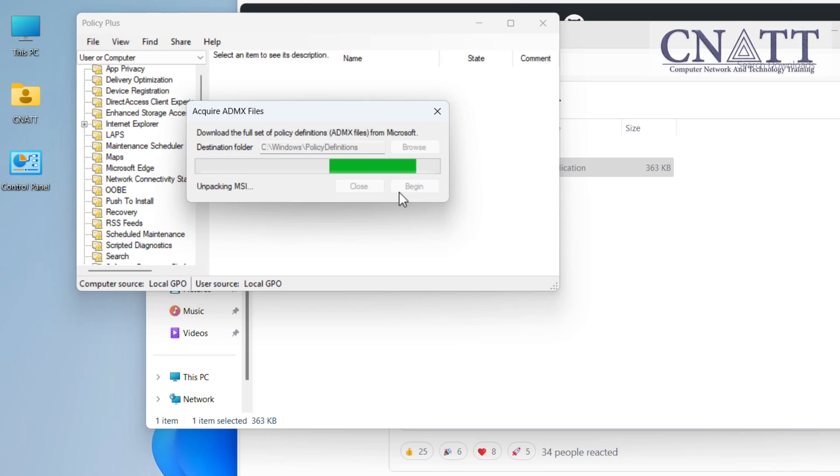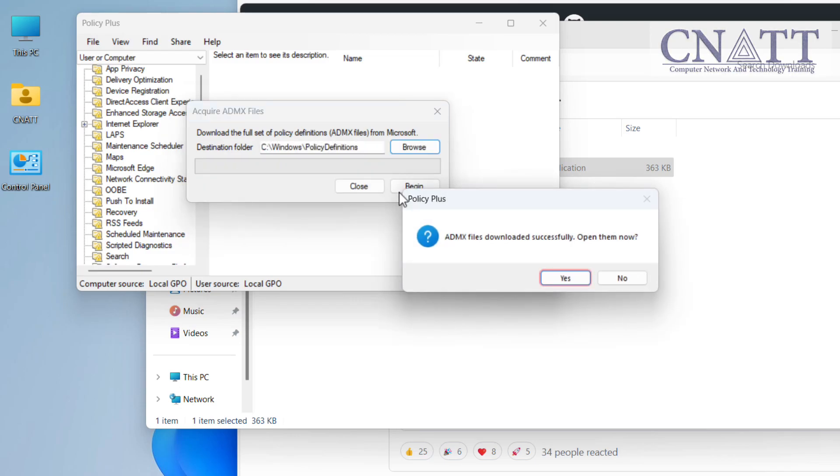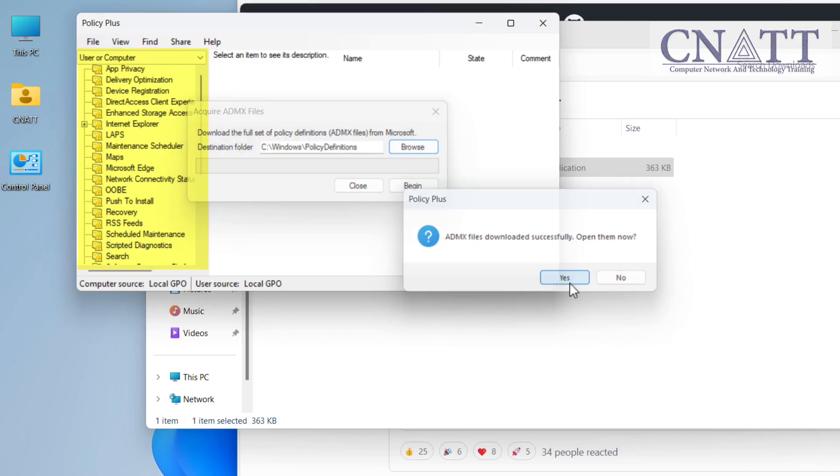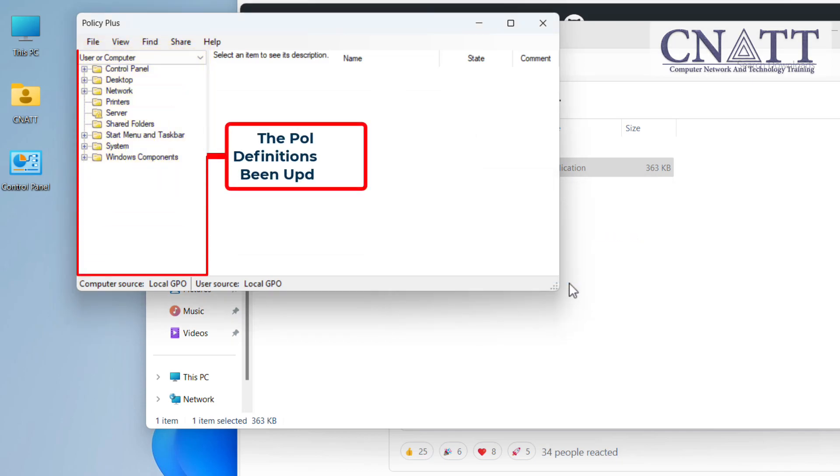The amount of data used is less than 20 MB. After the download is complete, select the Yes button. As you can see, the policy definitions have been updated.